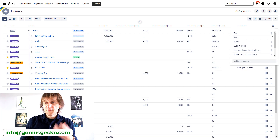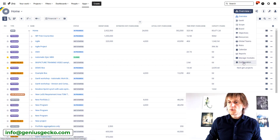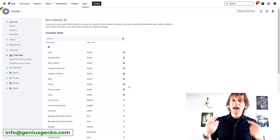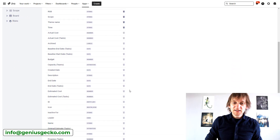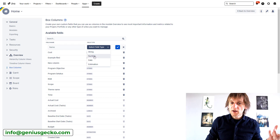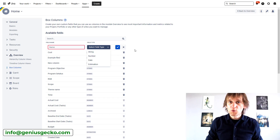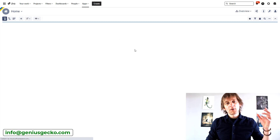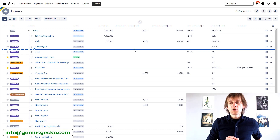So if I was able to add a custom field, you can do it too. Go to Configuration, then inside Configuration go to Overview Module and Box Columns — that's exactly where you find the functionality to manage these fields. You'll see the list of existing fields and a plus icon to add a new one. You can add a string, a number, a date field, or an estimation field. Just provide the name, choose the type, hit the yes button, and the field is created and becomes selectable in the Overview module.